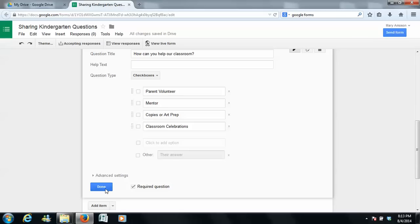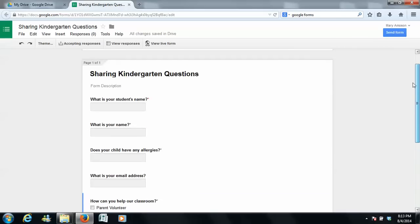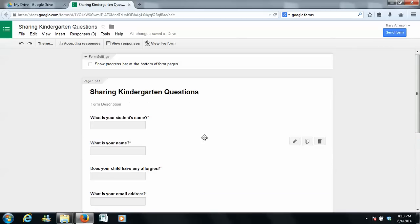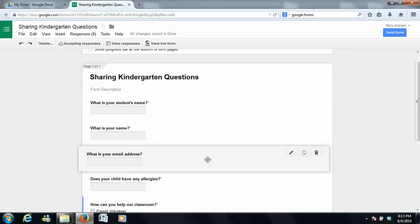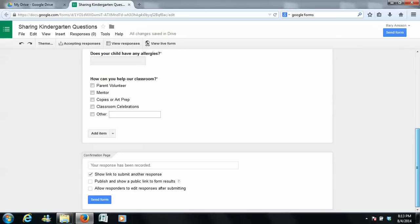So then when you're done, you're going to hit done, and you can rearrange any of these questions. So if you hover over here, you can actually just really easily rearrange how you want those to go.